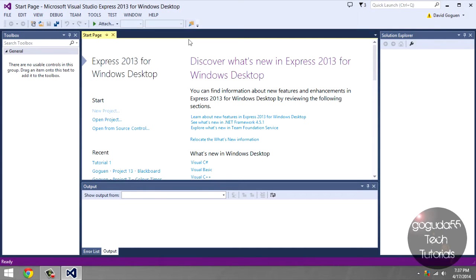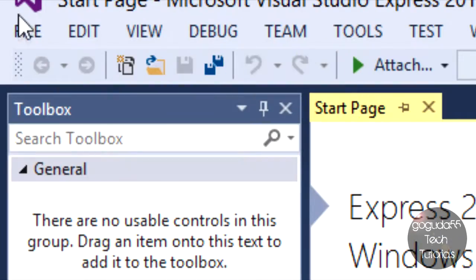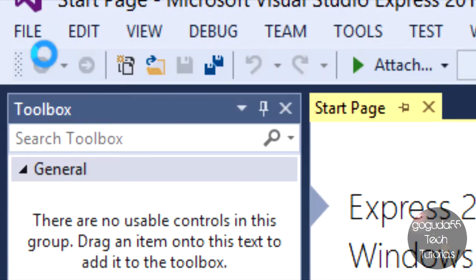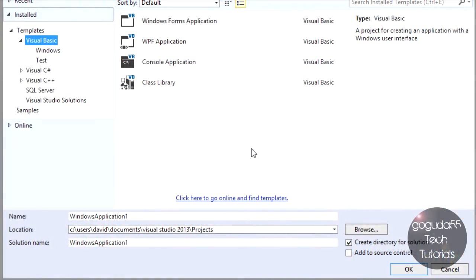What I have open here is Microsoft Visual Studio Express 2013. If you don't have it already, you can download it from the link in the description below. Once it's opened up, whenever you want to start a new project, just hit file, new project, and you'll get this window here.